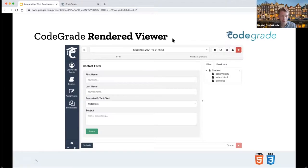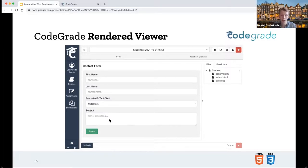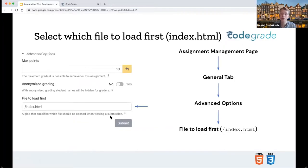This is what the render viewer inside CodeGrade looks like. Basically it's what you know from the code viewer — you have your files on the right — but instead of seeing the code in the middle, you actually see the rendered version of the file. In this case, I'm rendering index.html where there is a simple contact form where you can fill in your first name, last name, your favorite ad tag tool, and send in a message. You can interact with this like normal and even submit a form. It can be very useful to select which file you want to load first, since most of the time for web dev courses, that will be index.html.